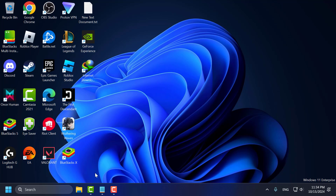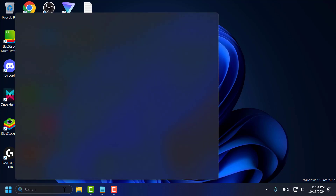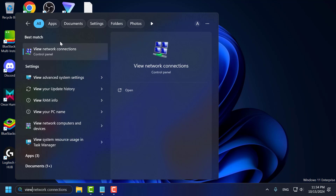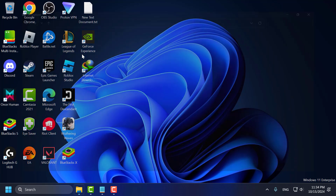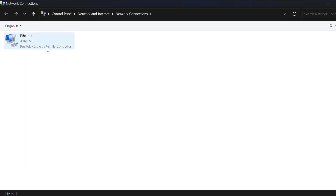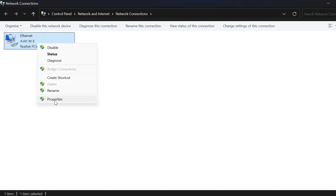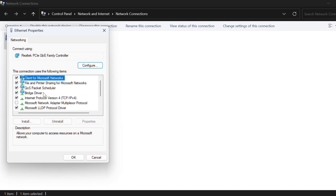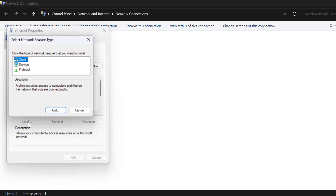Method 3: go to the search menu and type 'View Network Connections' and click to open it. Right-click on the internet connection you are using — in this case, Ethernet — and select Properties.